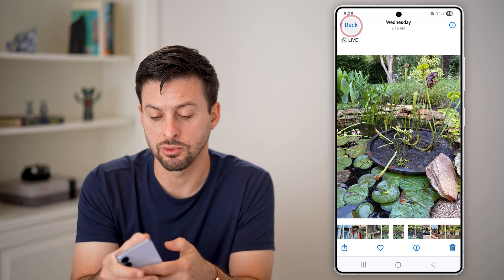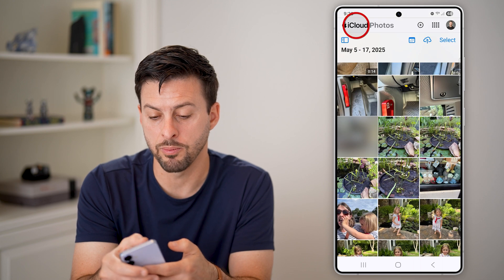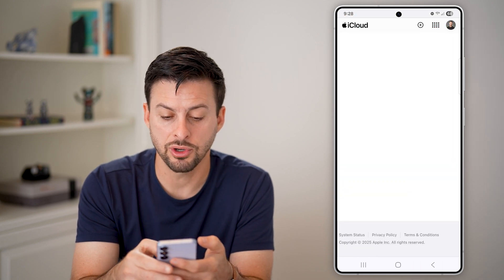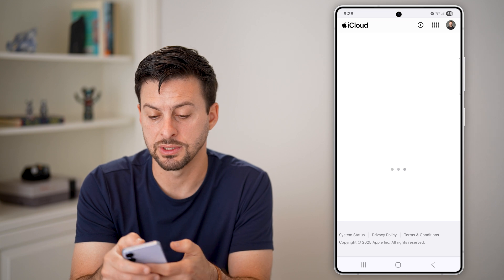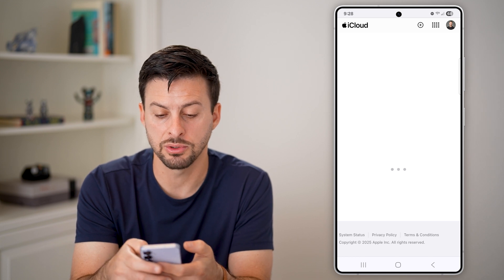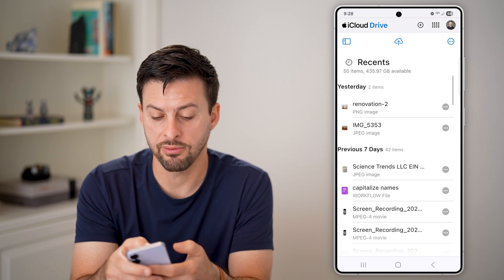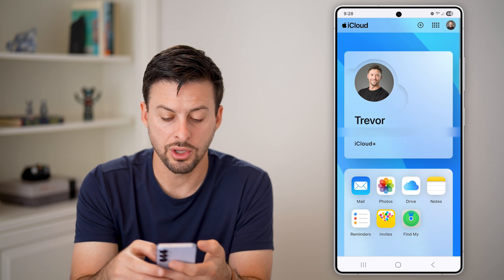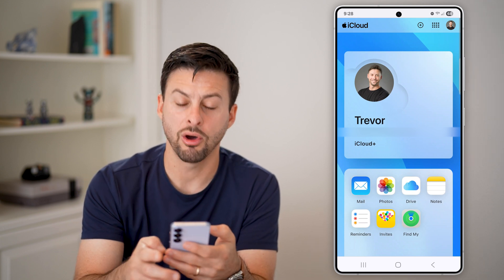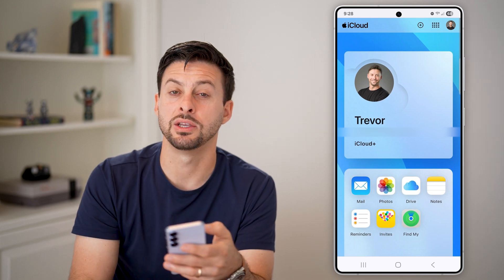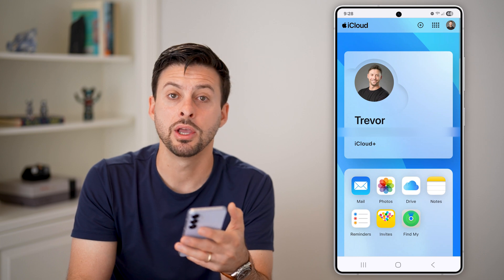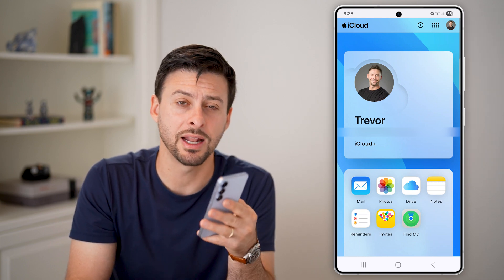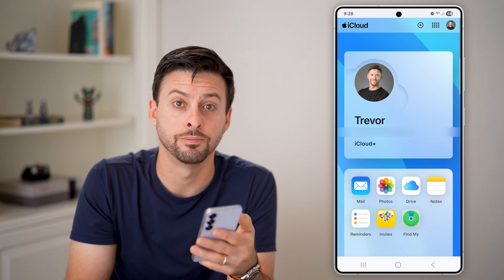You have other options too. You can go back out and go to iCloud Drive — if you wanted to go into your iCloud Drive and see everything on there — or you can go to your Mail, and all of those different things. You can upload, you can download. You have complete control within iCloud on your Android phone.